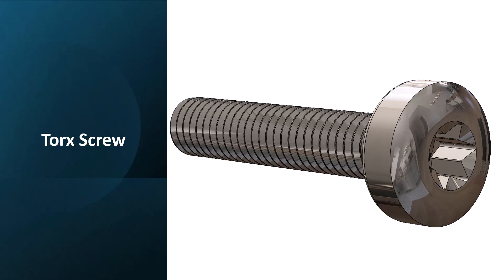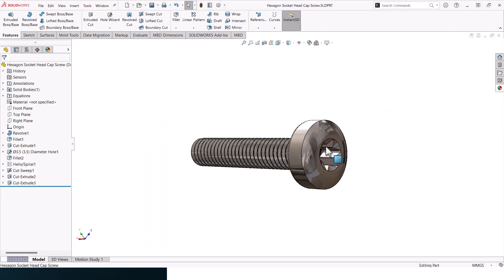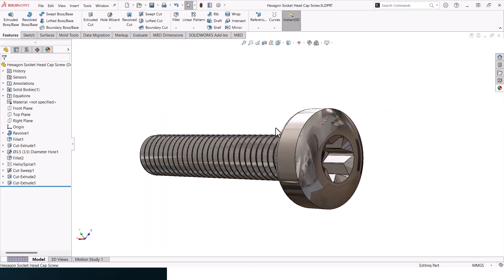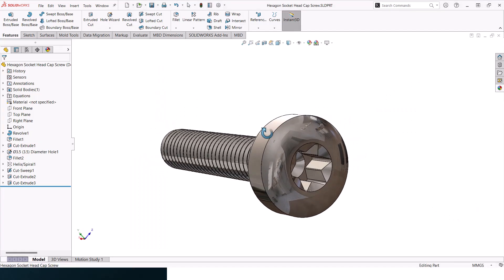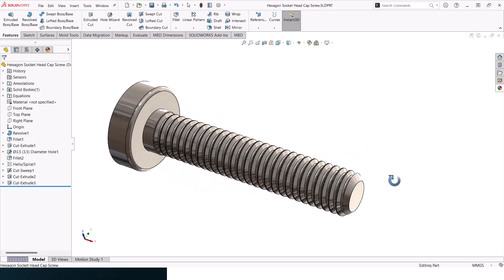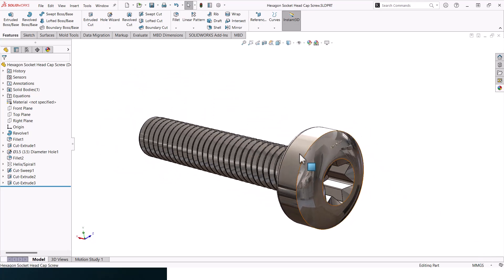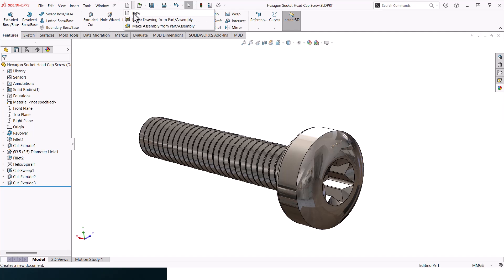What you're looking at here is the 3D model that we'll be ending up with by the end of this tutorial. Without further ado, let's jump into the design.